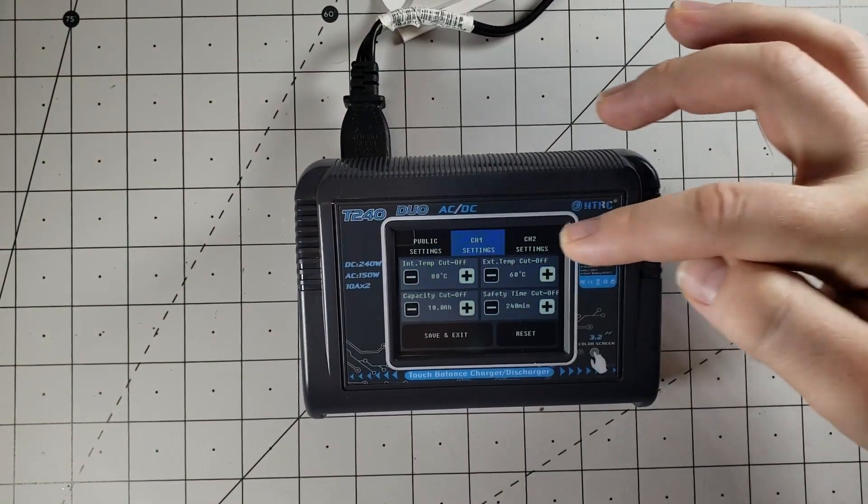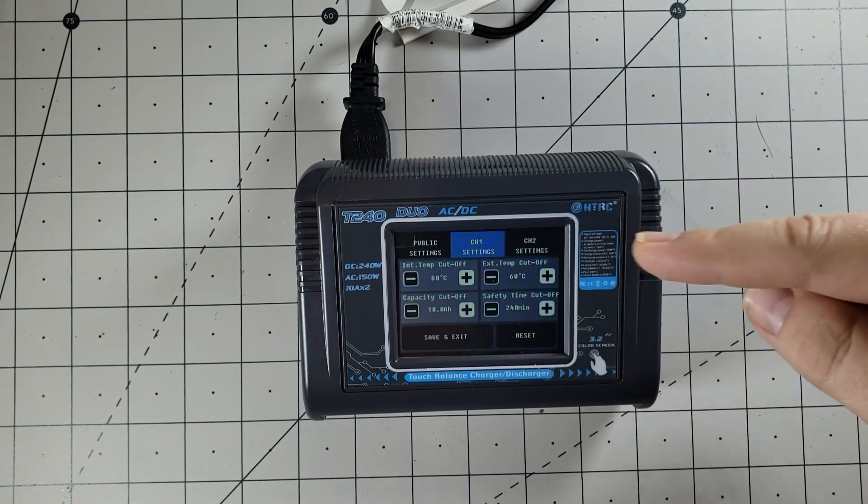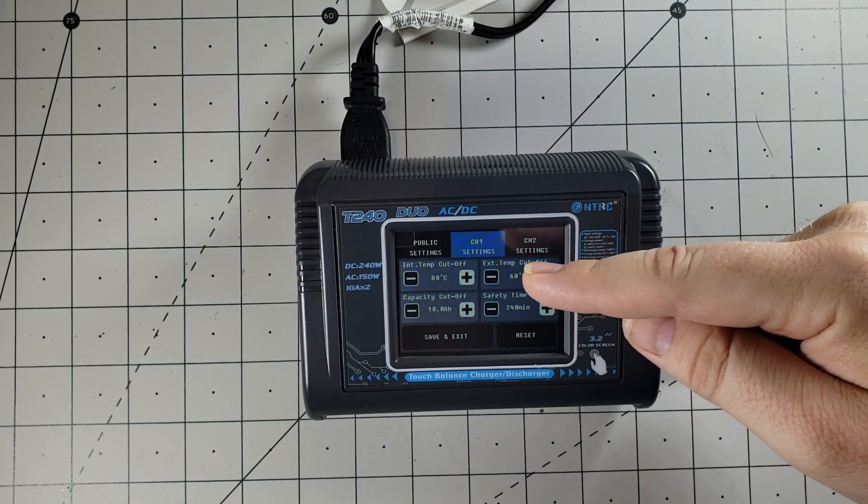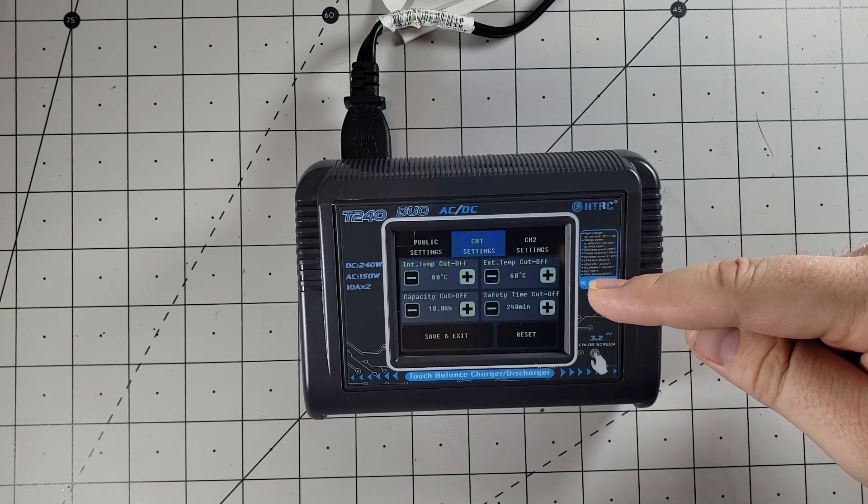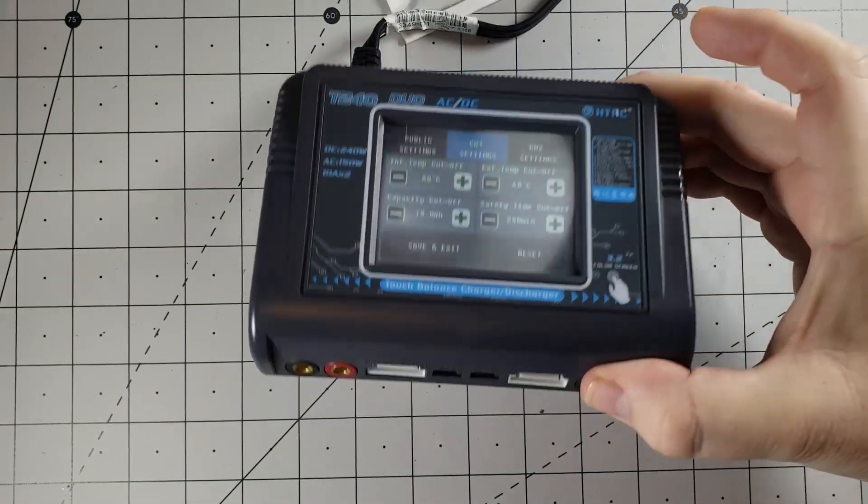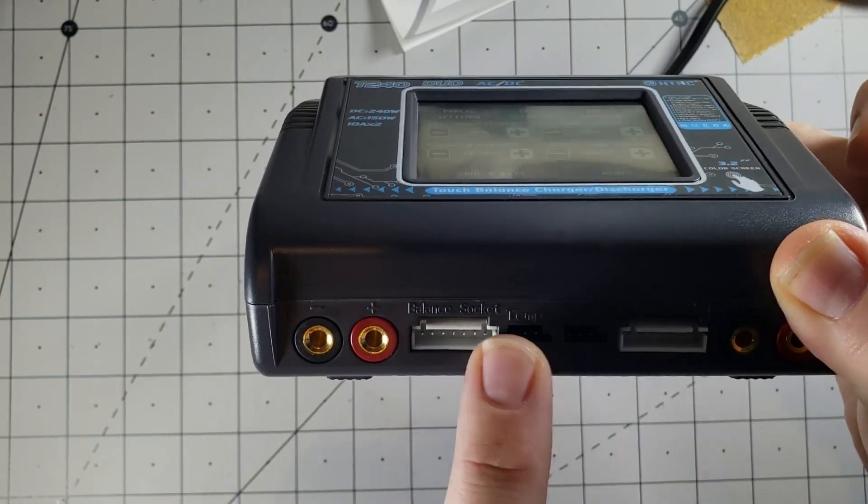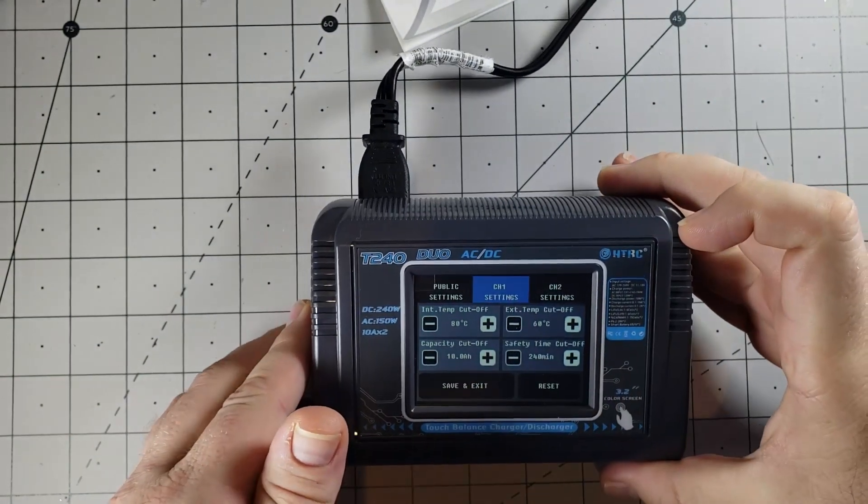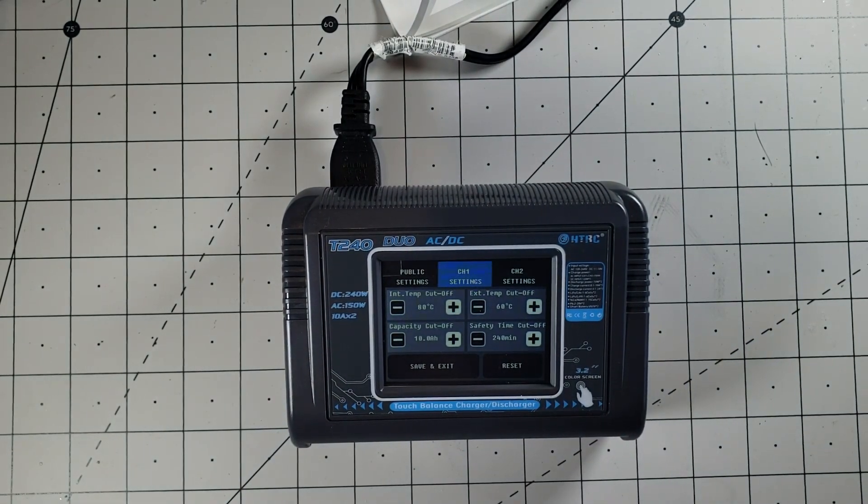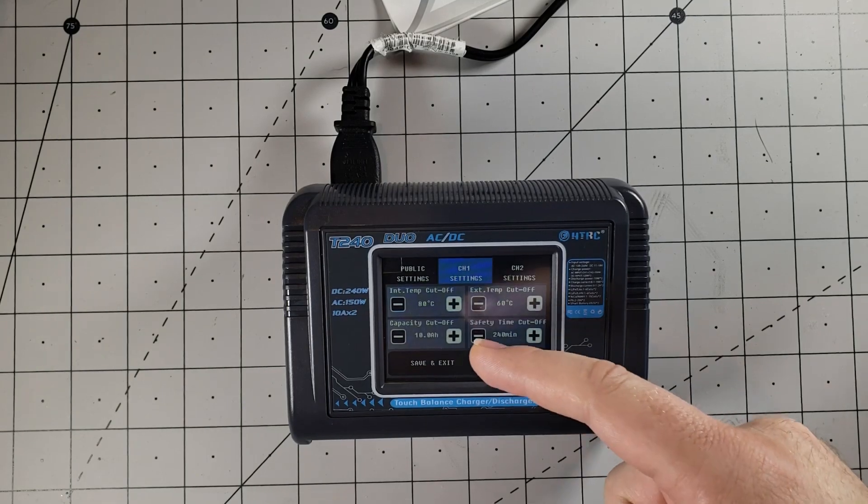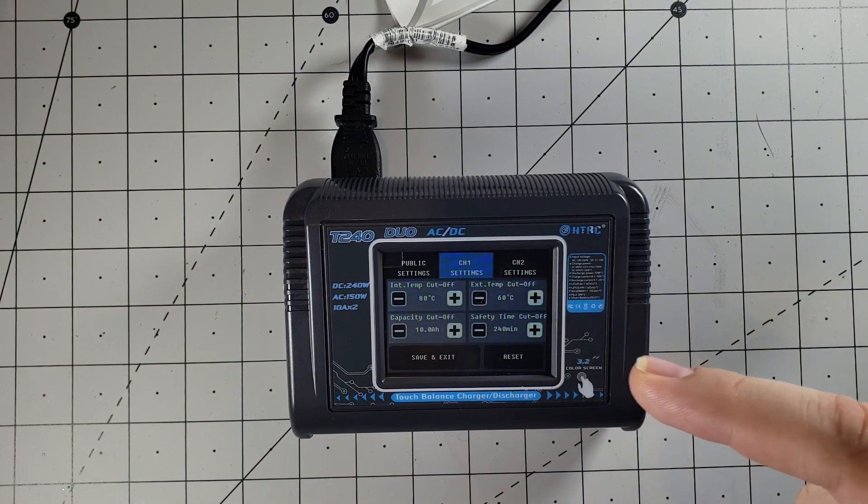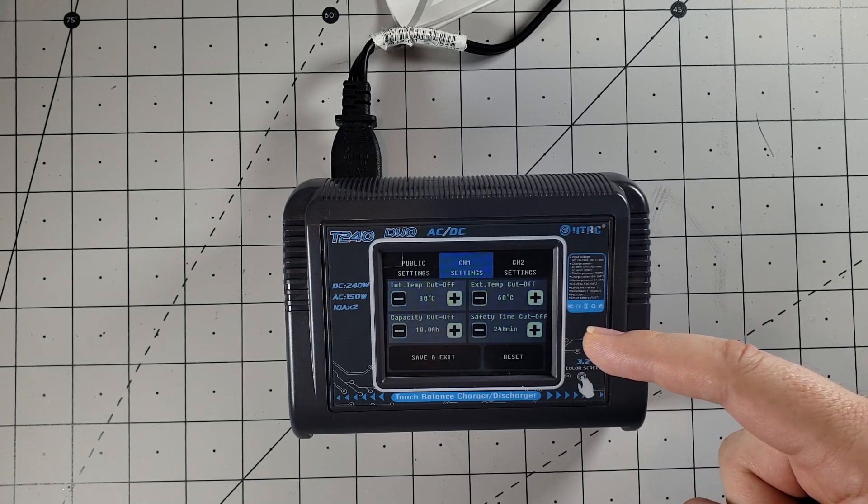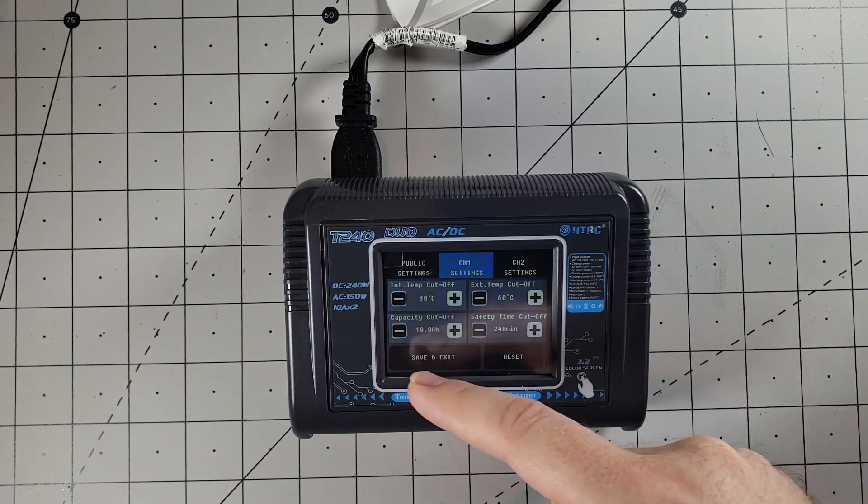You also have channel 1 and channel 2 settings. Of course, they are the same here. So you have an internal temperature cutoff, which is defaulted to 80C. There's an external temperature cutoff, defaulted to 60C. It does have temperature plugs for both of the channels. It does not come with those. So if you do want to monitor temperature, you will have to get those separately. And you also have a capacity cutoff, which defaults to 10 amp hours, and you have a safety time cutoff of 240 minutes. You can adjust either one of those.